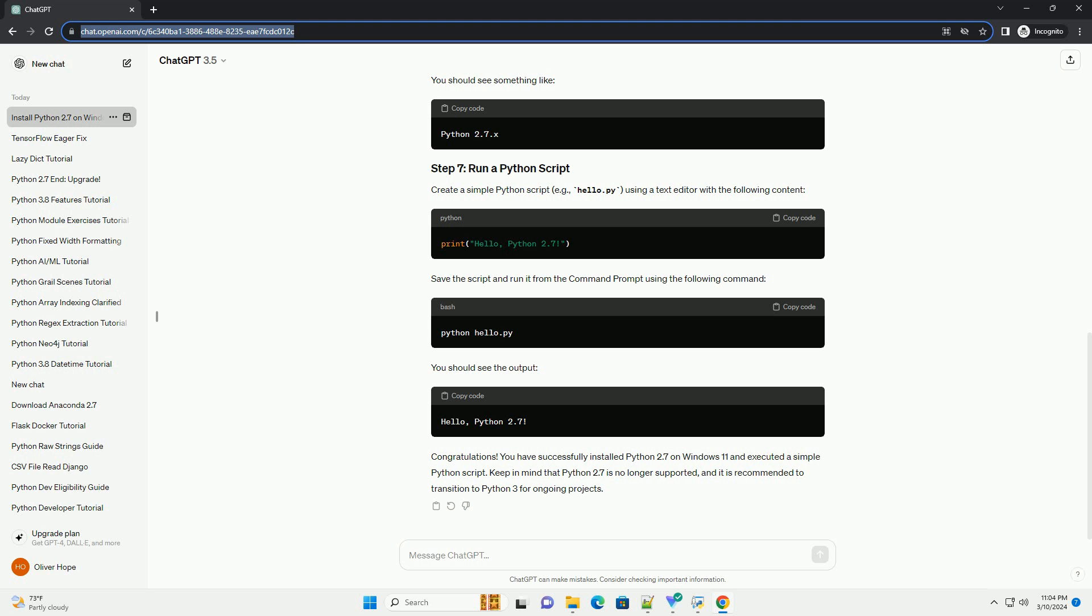Download Python 2.7. Visit the Python 2.7 download page, https://www.python.org/download/release/python-279. Download the Windows installer, Windows x86-64 MSI installer for 64-bit or Windows x86 MSI installer for 32-bit, based on your system architecture. Run the installer.